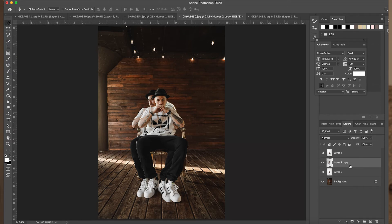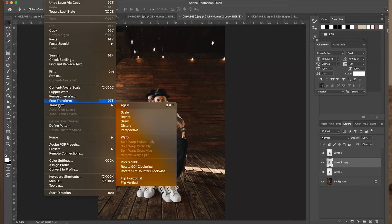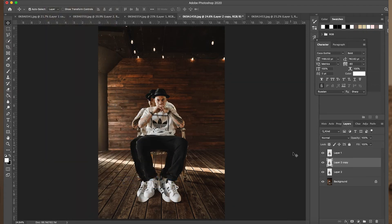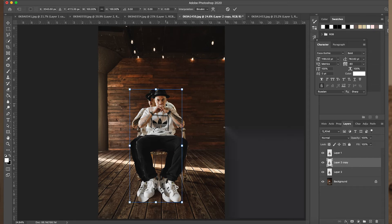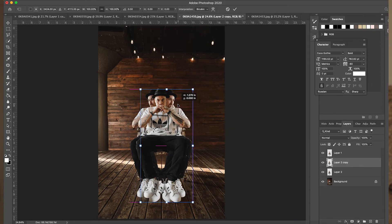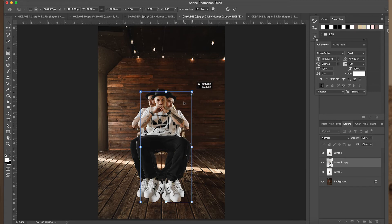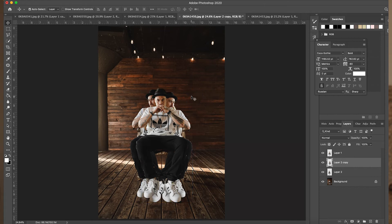Command J — I'm going to duplicate that layer. Take this one, go to Edit, Transform, Flip Horizontally. So now that one's looking the other way. Command T, move that over just a little bit. Sometimes I don't really like to make it even — make one just a little smaller.